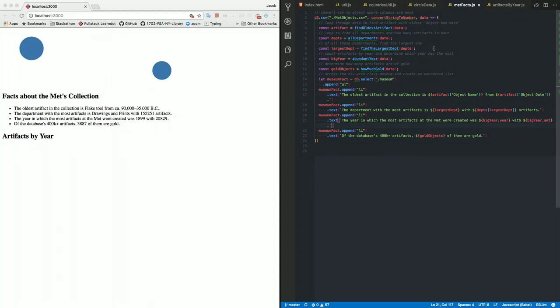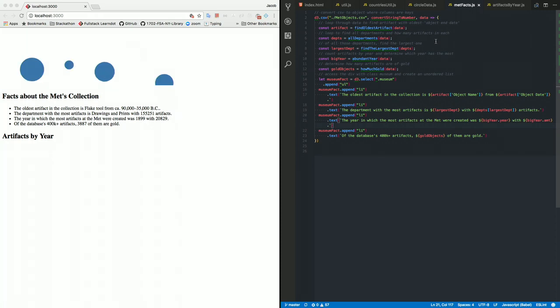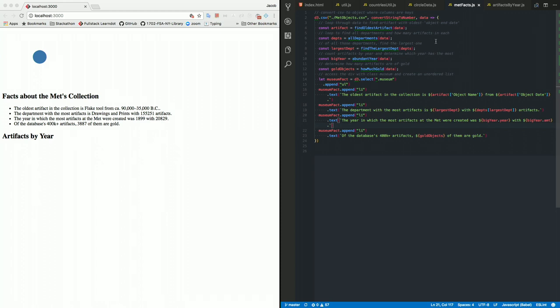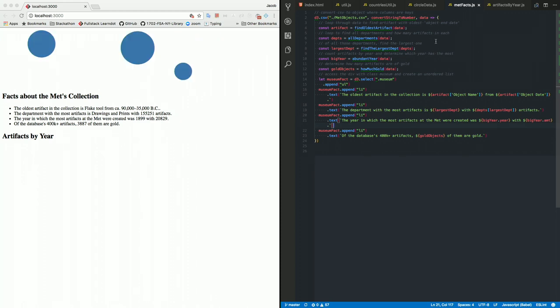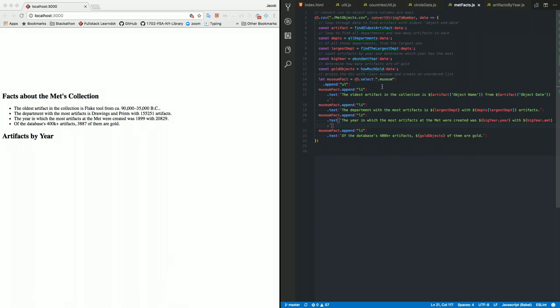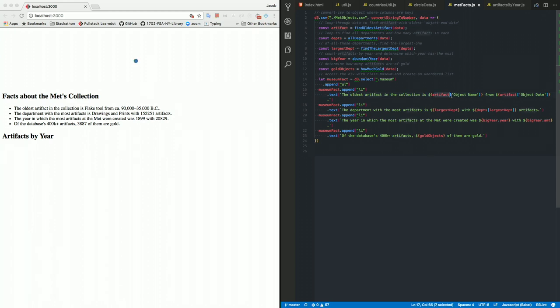So here, for example, I have a few utility functions to find the oldest artifact in the collection. And we're dealing with a collection that's over, I think, 450,000 strings long. So a ton of data that it's working with. But it parses it all together. And then to this museum class that we have on the index, it'll tell us that the oldest artifact is this one, and this example, the flake tool, and it pulls out the date.